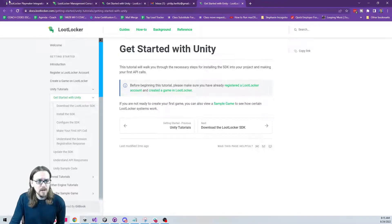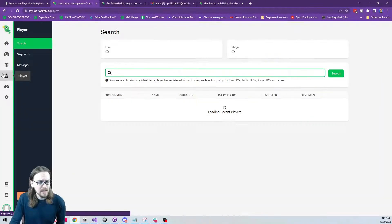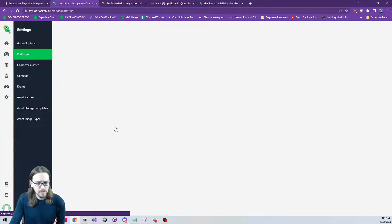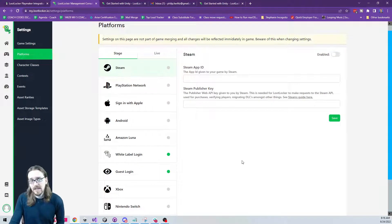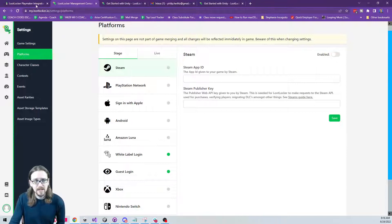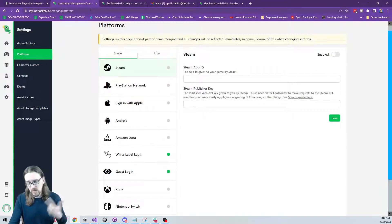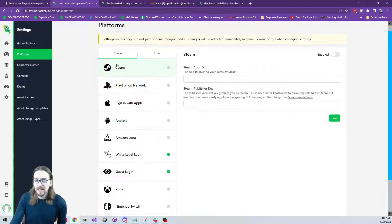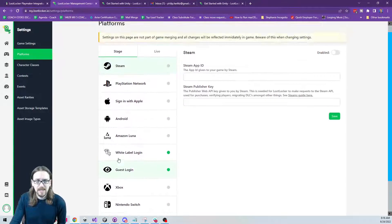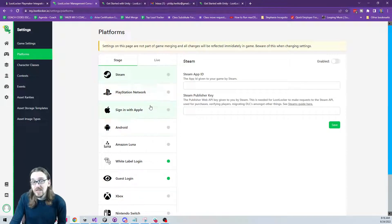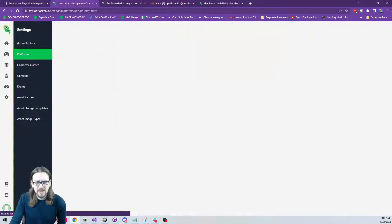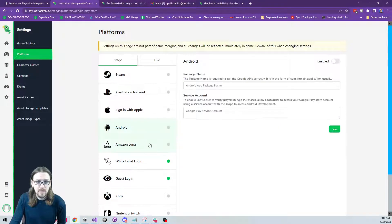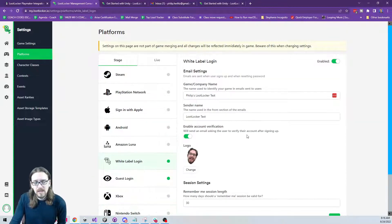On the LootLocker dashboard under Settings > Platforms you can see all the different login options available. If you're interested in integrating those other login options, reach out to me on Discord — link in the description. Don't comment on the YouTube video as that's harder to interact with. I haven't done integrations for the other networks because I'm not using them, so let me know if you need one.